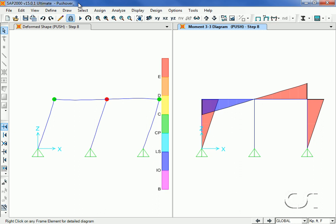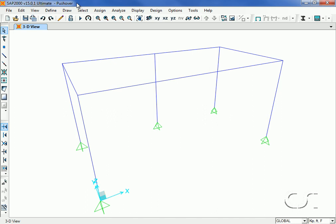SAP2000 offers a powerful nonlinear static pushover analysis option which tracks hinge formation and helps to identify the failure modes of the structure. Pushover analysis may be performed on either existing or new construction.